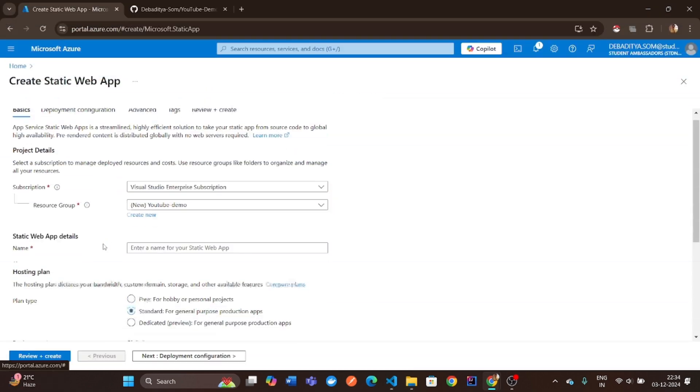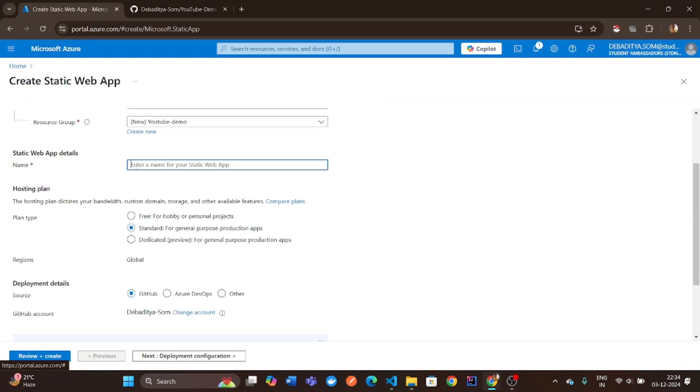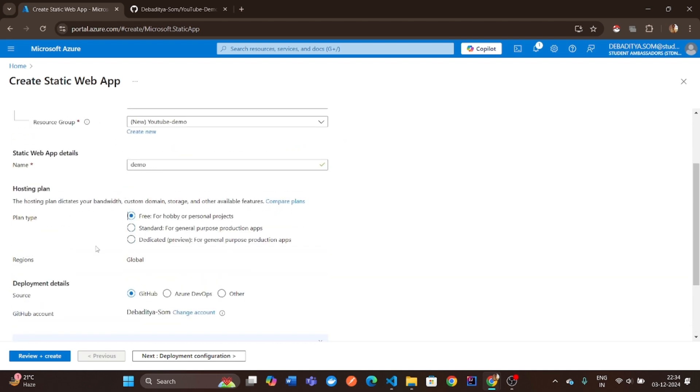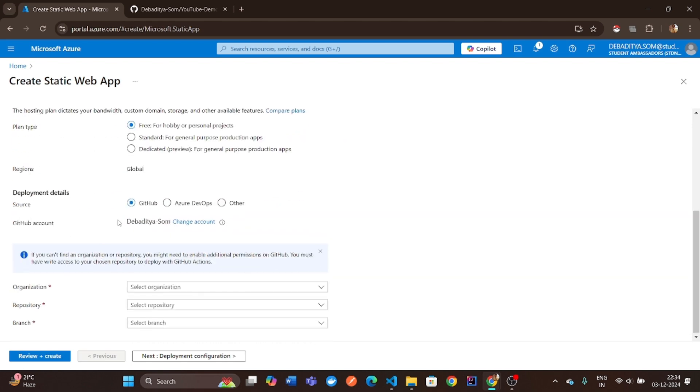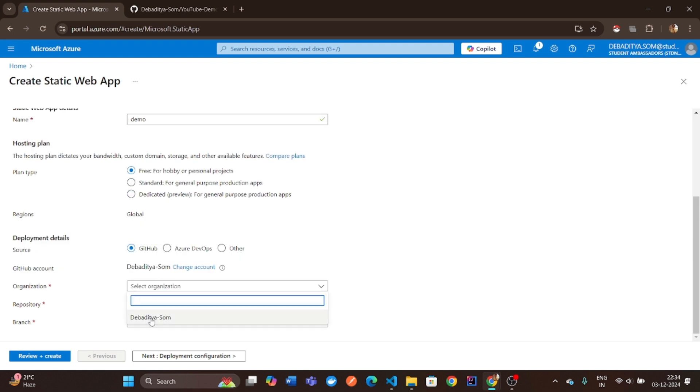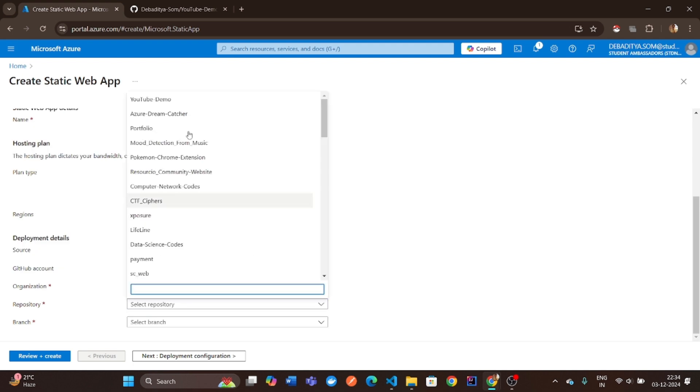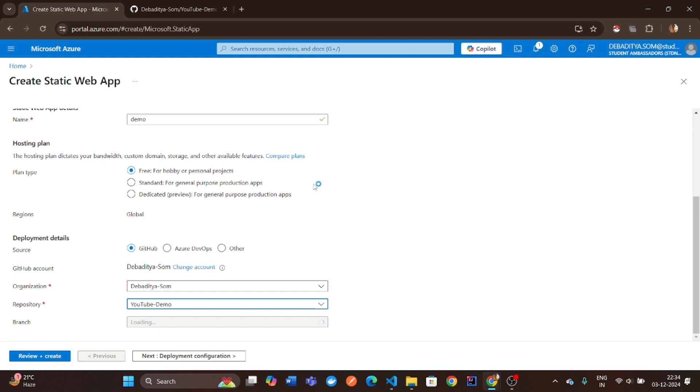Name your app. Give your Static Web App a unique and descriptive name. Now, choose the following: your GitHub organization and the repository where your to-do app is hosted.